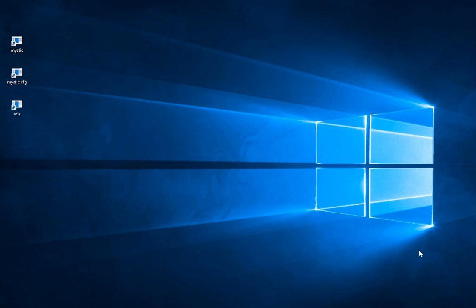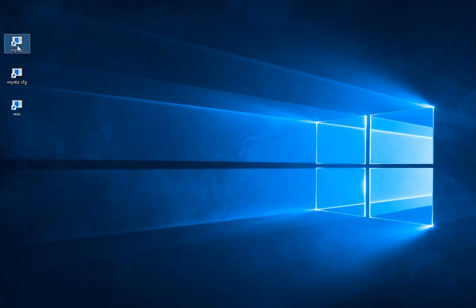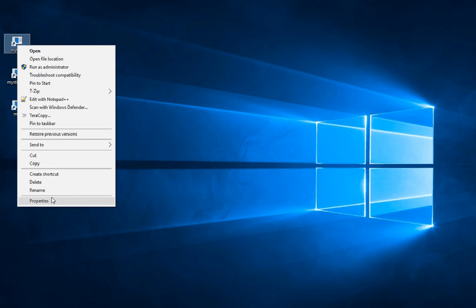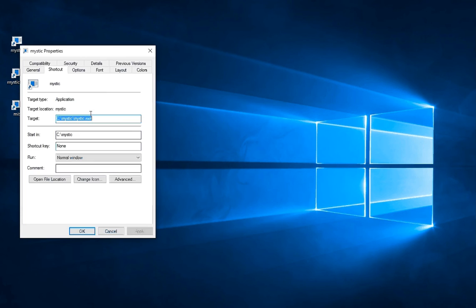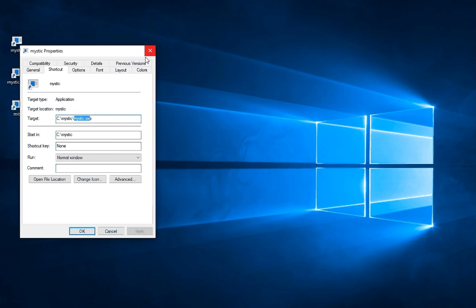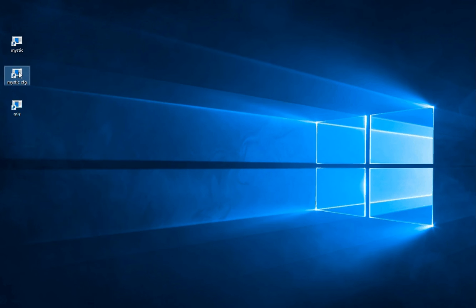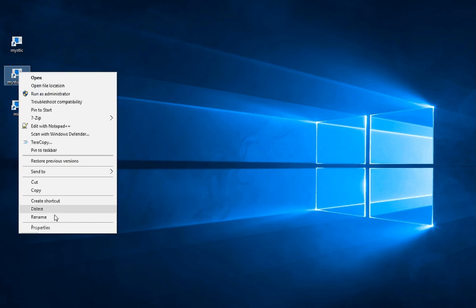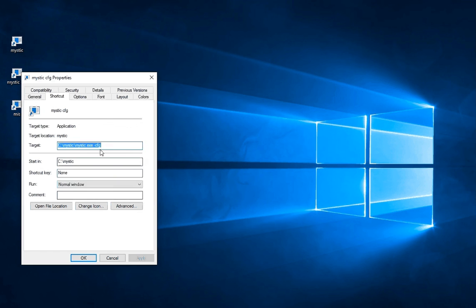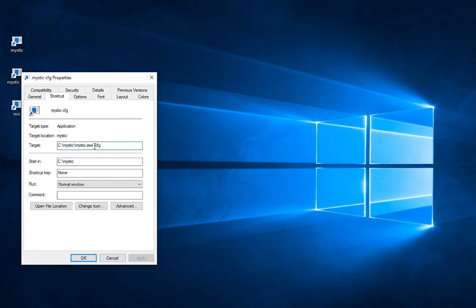Now on the desktop I've got a few shortcuts already set up. So here is a shortcut that simply points to the Mystic executable, which we can run for local logins. And another one here that points to the same executable but it's got the dash CFG switch on it to throw it into configuration mode.